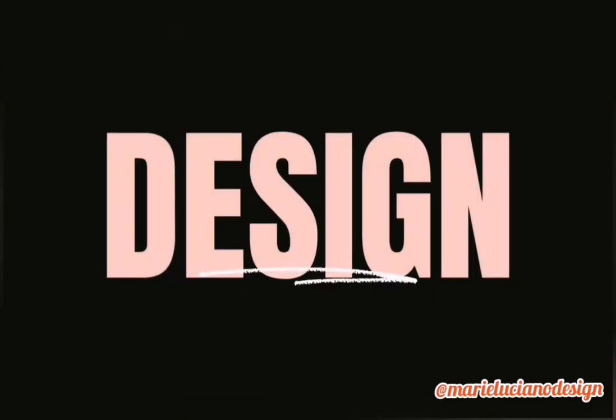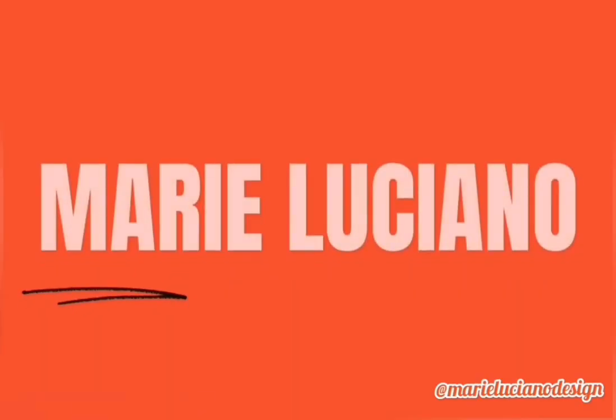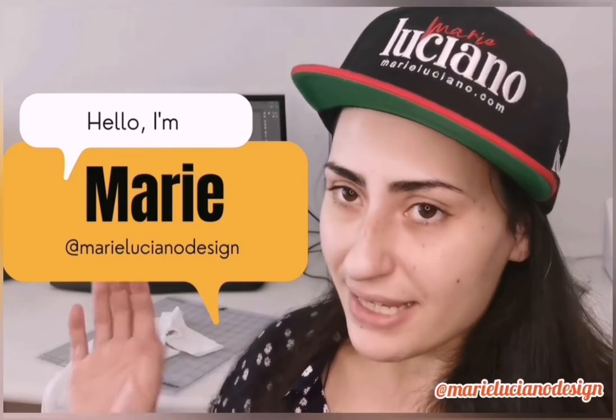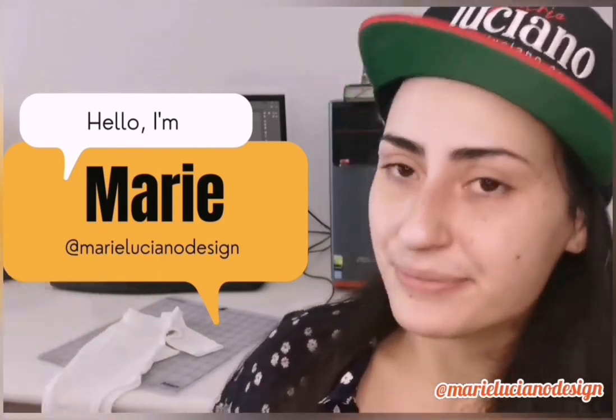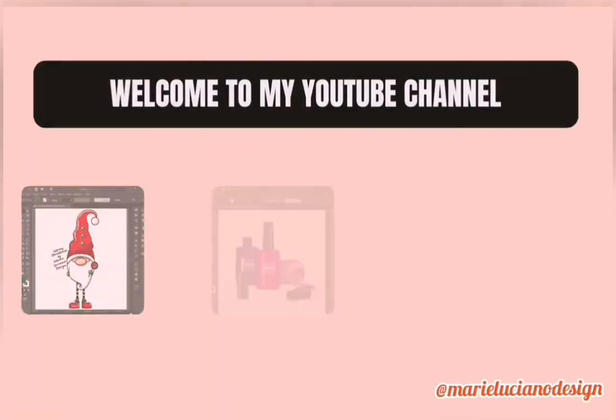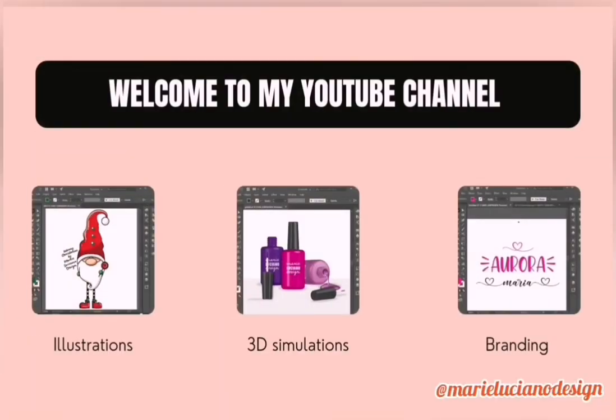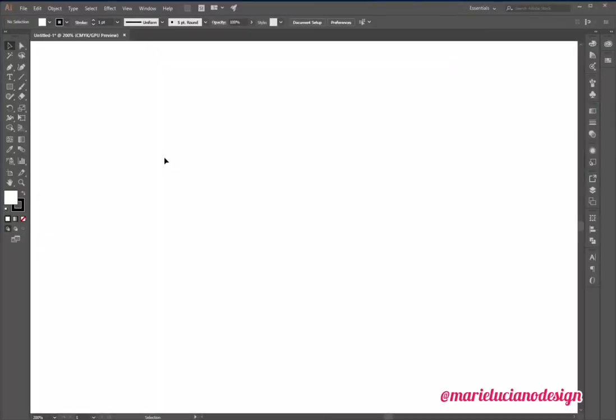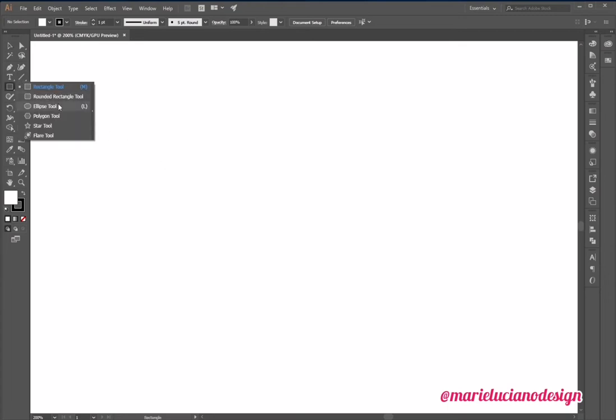Hello everyone and welcome back to my channel. My name is Marie. I'm a graphic designer and here on my YouTube channel I use Adobe Illustrator to create illustrations, 3D simulations, and branding. In today's tutorial we're going to create a nice but easy swirl using three spirals.